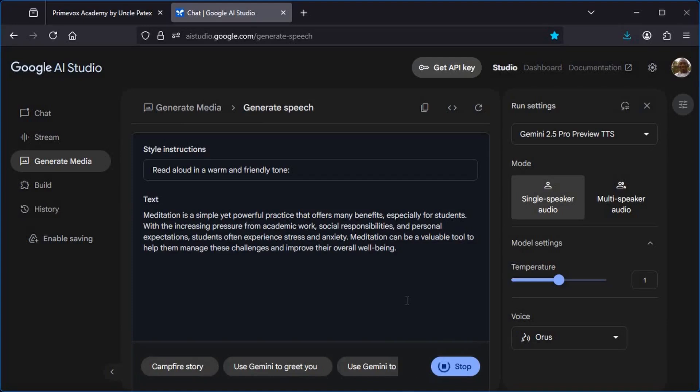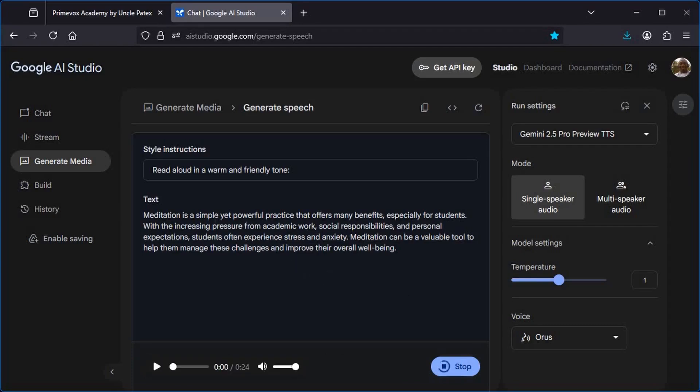The only downside I see with this Google AI Studio is the amount of time it takes in order to generate this audio. But since it is free, you should trade your time for this free tool. What I will advise is that you should not put so many texts so that it will be able to generate them as fast as possible. Once the generation is through, it will start to play immediately.